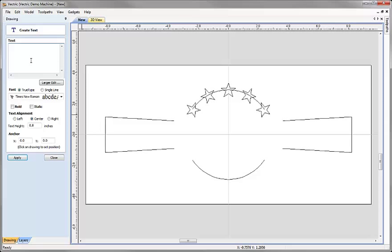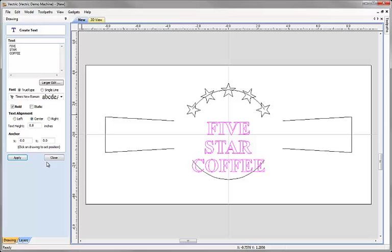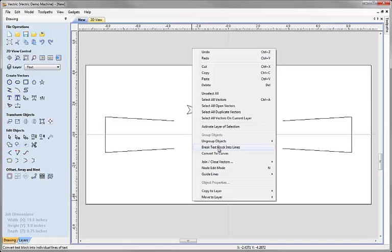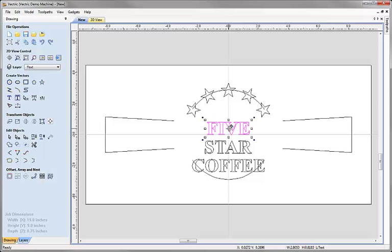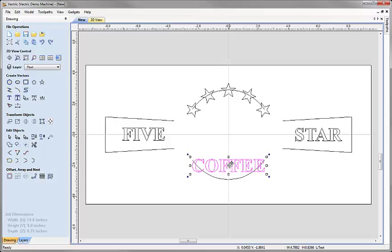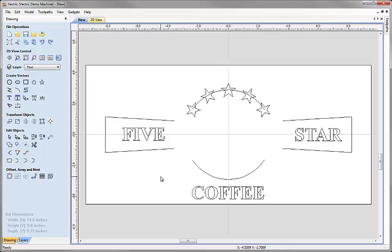Next we'll create some text. Click on the icon to draw text. I'm going to type 5, hit enter, type star, hit enter, then type coffee — each on a new line. I'll choose Times New Roman from the font list, make it bold, put in a text height of 0.8, and hit apply to create the text, then close. With the text selected I'll right-click and choose break text block into lines — that divides it into a separate block for each line. I can then click on individual words, click again to go into transform mode, and drag them to reposition them. To exit transform mode click in the white space or hit escape.